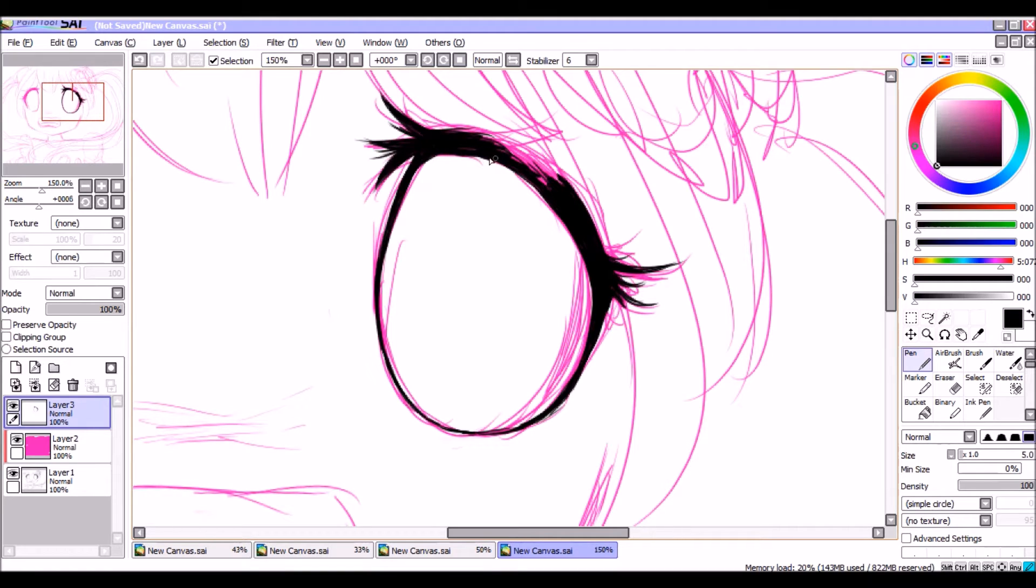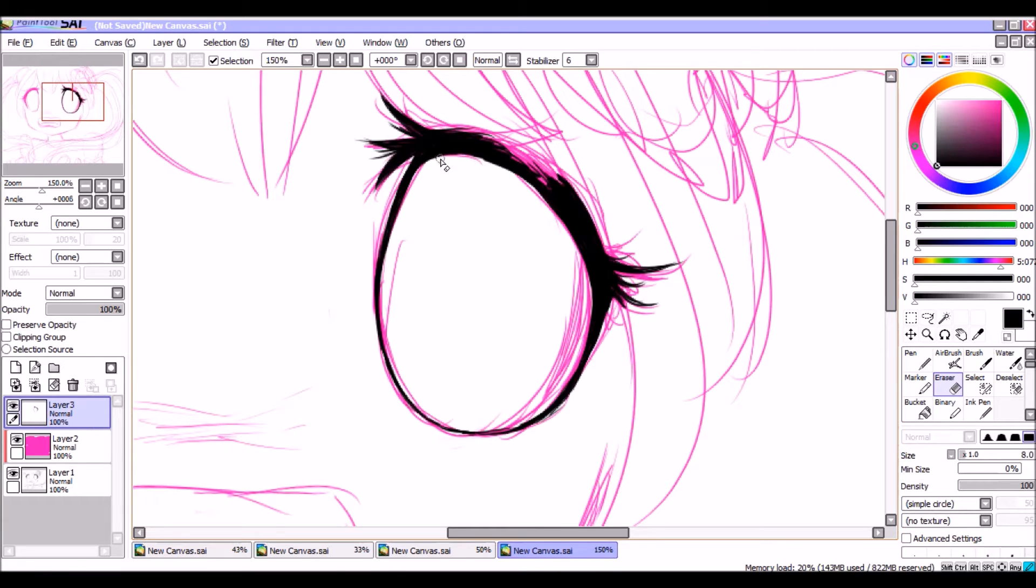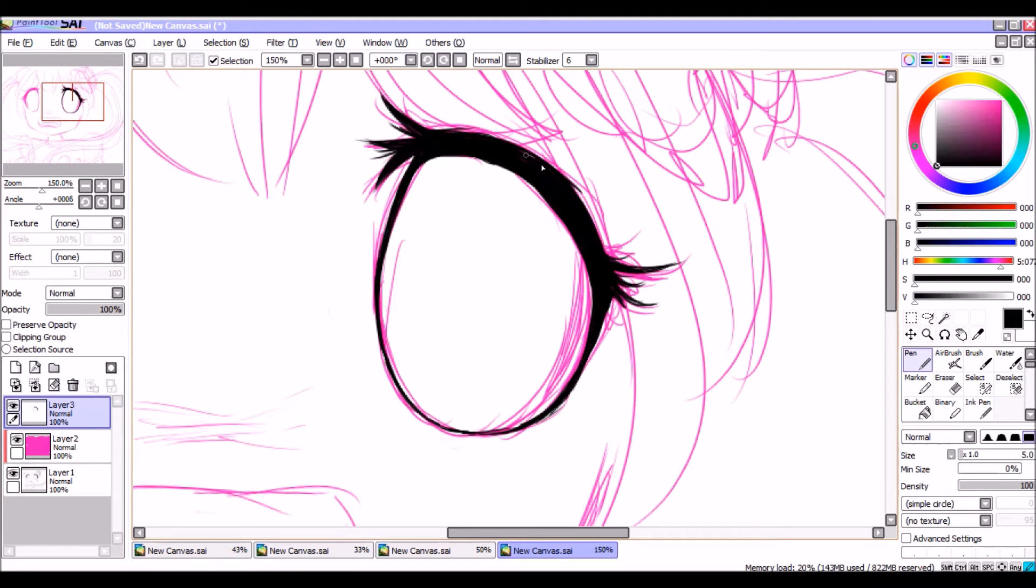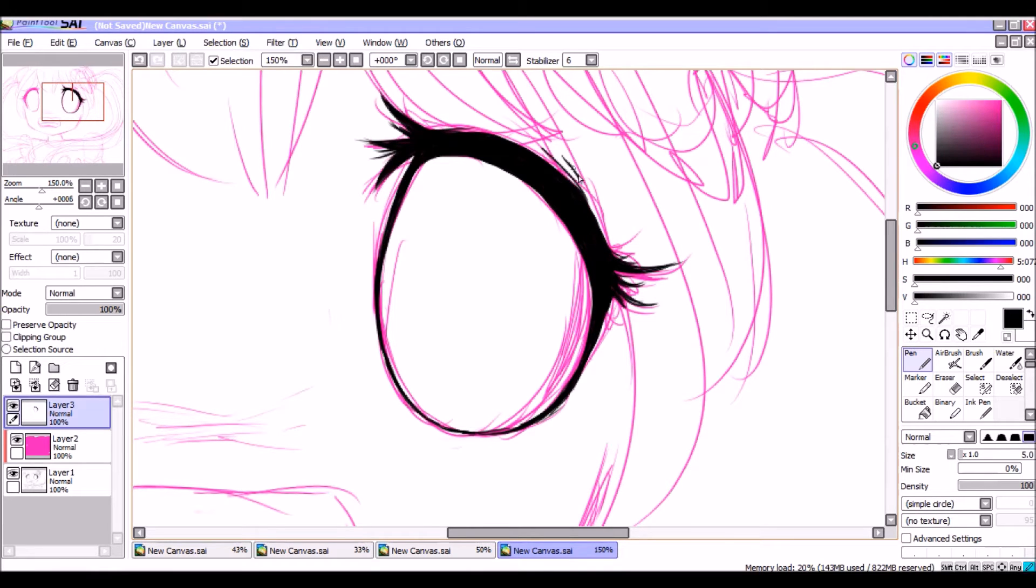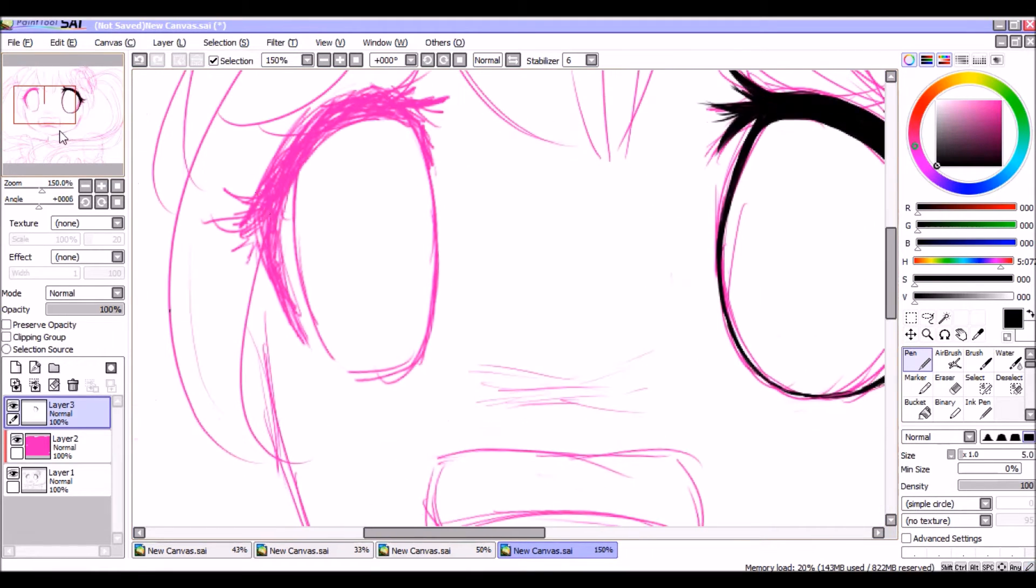So yeah, this is just line work. You can skip over this if you don't care about how I do line work, I don't blame you, it's pretty boring. But if you have any interest in how somebody goes about doing the line work for anime eyes, I don't use the line work tool on Paint Tool SAI.